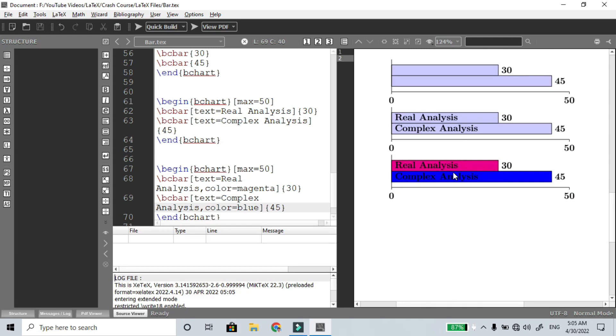Colors equal to any color you want to define. This is another way — the color can be set in the optional argument of \bcbar. You can also add text along with the color option.